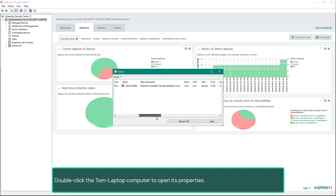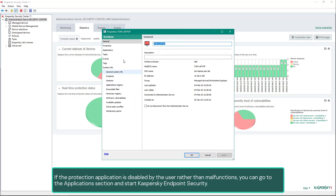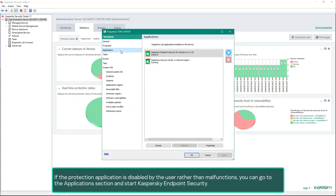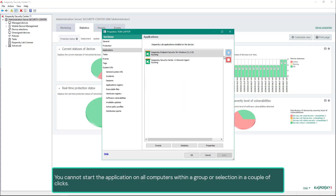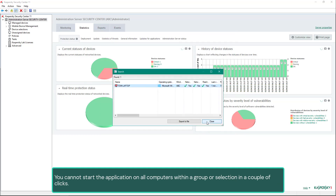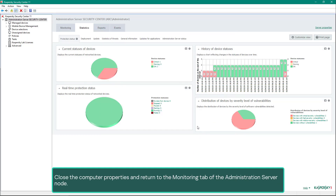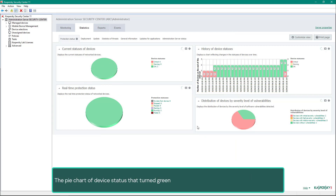Double-click the Tom laptop computer to open its properties. If the protection application is disabled by the user rather than by malfunction, you can go to the Applications section and start Kaspersky Endpoint Security. The command will be carried out only on the computer whose properties you are working with — you cannot start the application on all computers within a group or selection in a couple of clicks. Close the computer properties and return to the monitoring tab of the Administration Server node. The pie chart of device status has turned green.